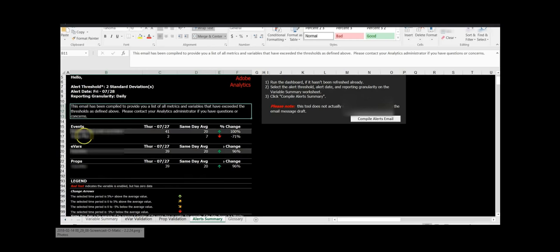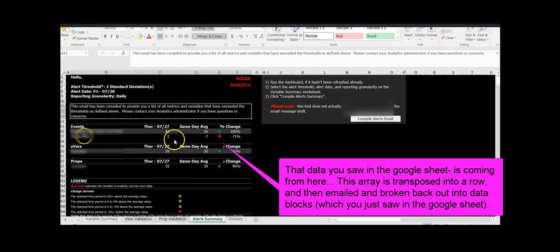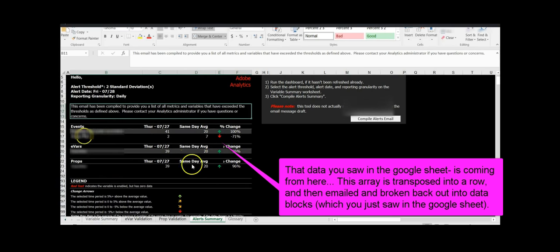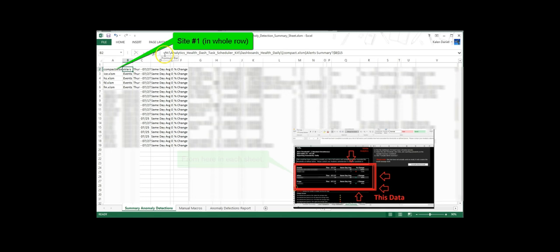And so basically, this is what it's pulling. It's pulling this array right here, the summary sheet. When you actually run that dash, it pulls all the data and then anomalies populate right here for each site. What I did was basically I took that array and almost like a transpose, broke it out into a really long row. It's using links, which you can see right here.